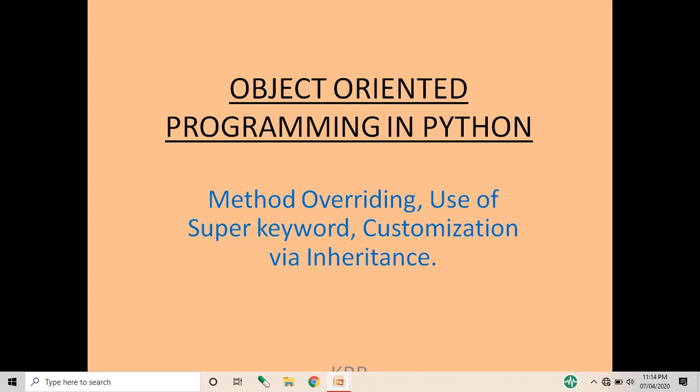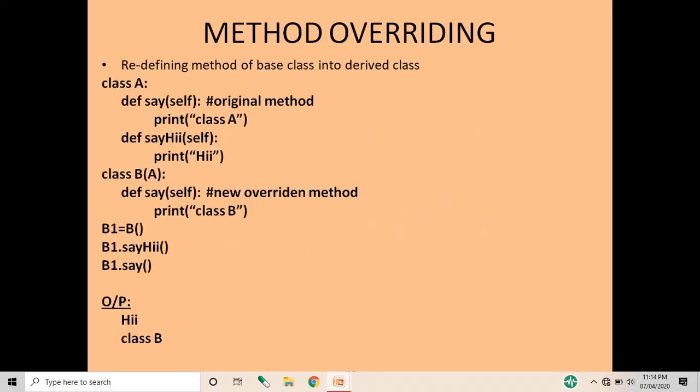Today we are going to see object-oriented programming in Python, in which we are going to study method overriding, use of the super keyword, and customization via inheritance. First of all, we are going to see method overriding. So what is method overriding? It is simply redefining a method of the base class.